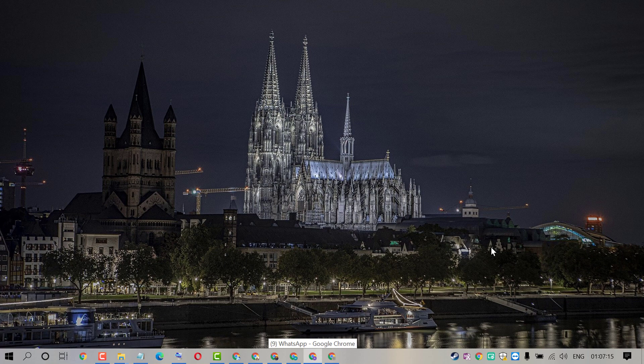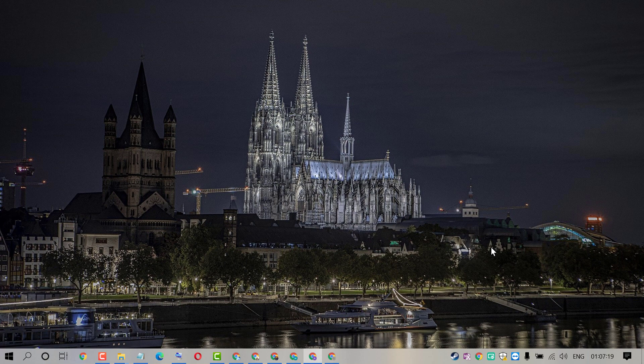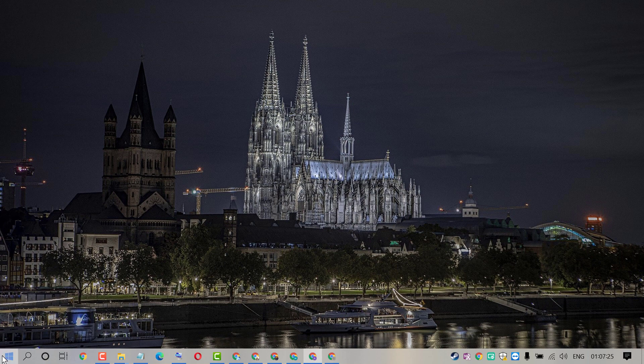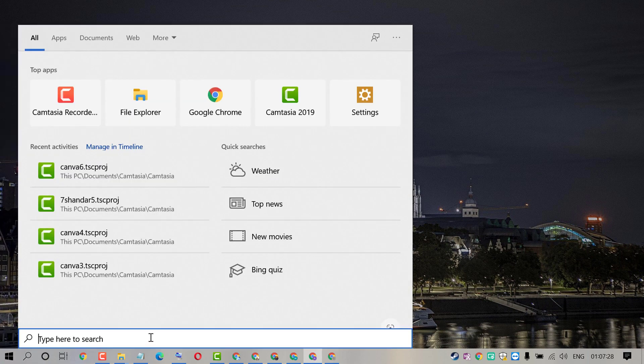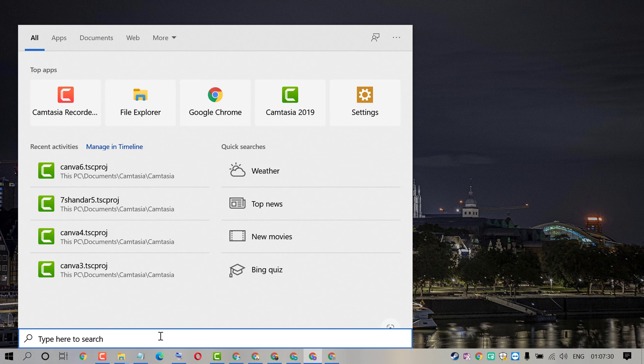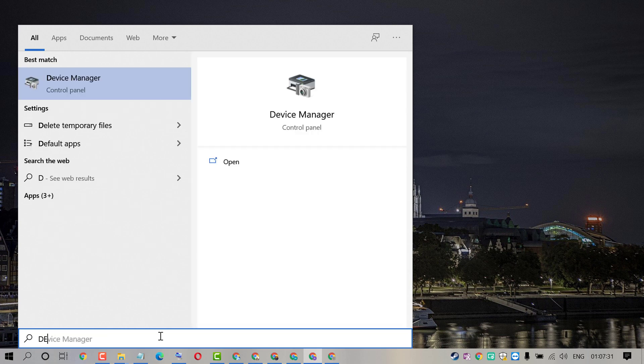Hello friends, in this video I'm going to show you how to fix no enhancement tab in Windows 10 PC or laptop. So firstly, click on Start, now type Device Manager.